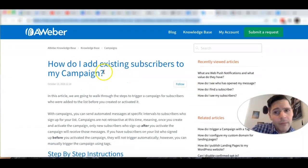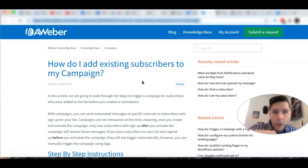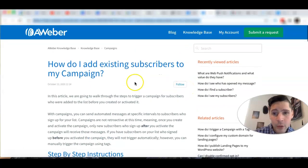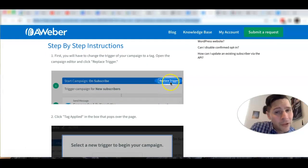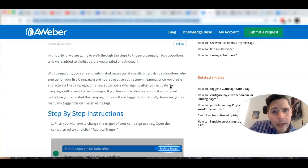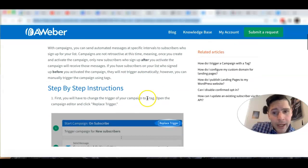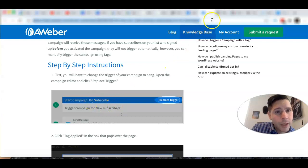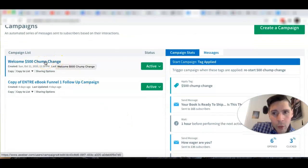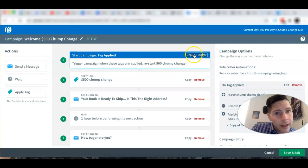This is where it gets super useful. I went to a webinar that showed me how to add existing subscribers to a campaign. They already exist on my list — they're not going anywhere, and they haven't been deleted. The guide walked through steps to trigger a campaign for subscribers who were added to the list before you created or activated the new campaign. The first step is to replace the trigger.